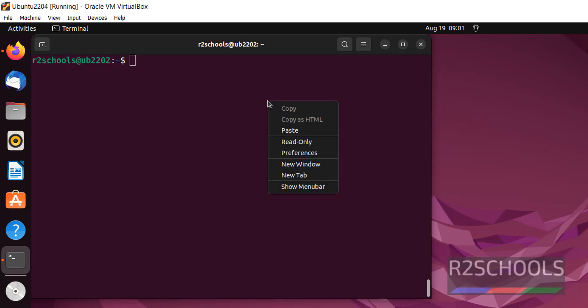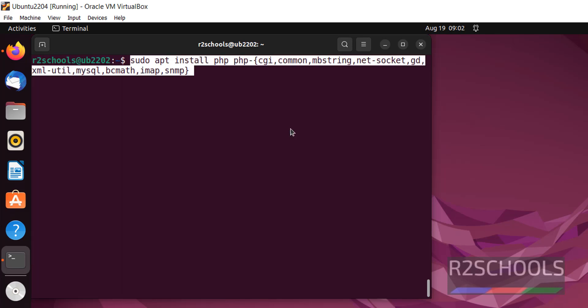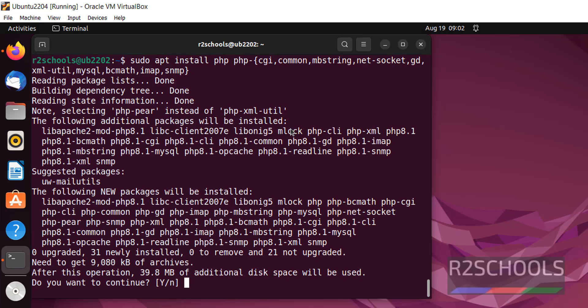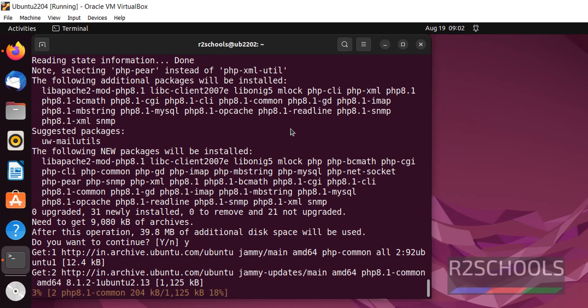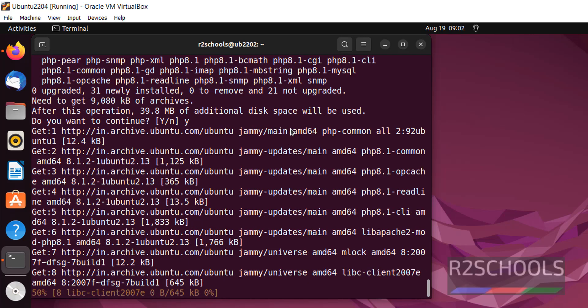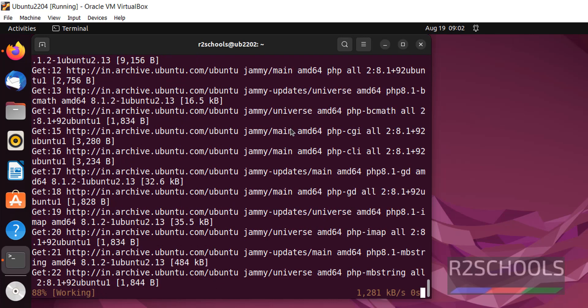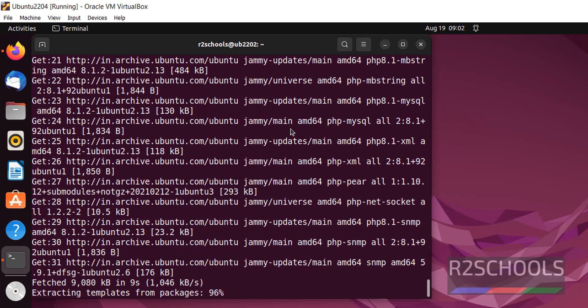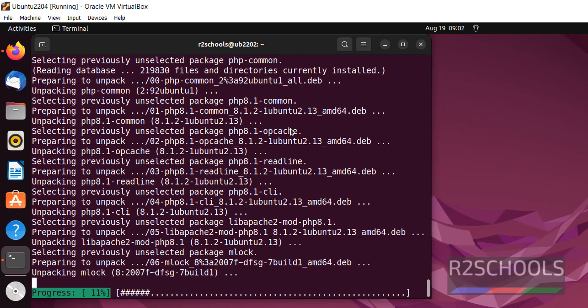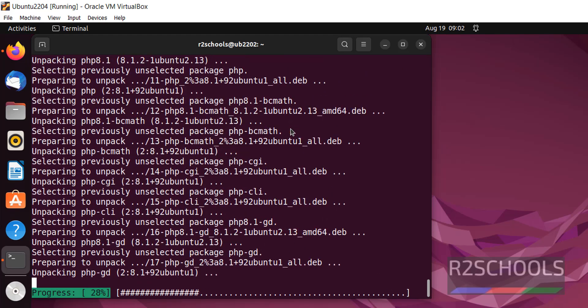Next, install PHP by pasting this command. Whatever commands are executed in this video are available in the video description. Type Y when prompted.